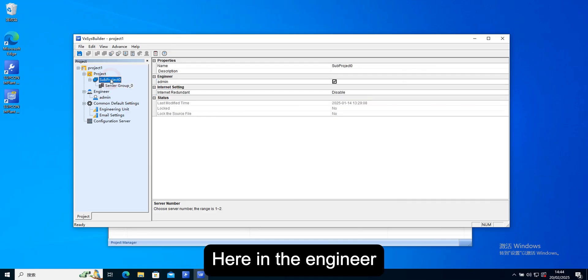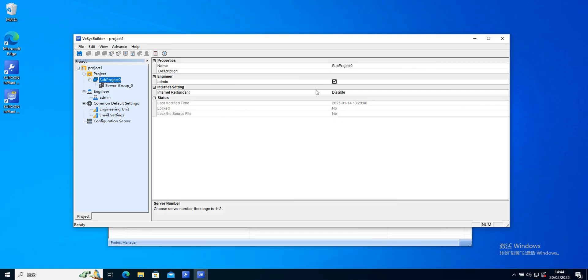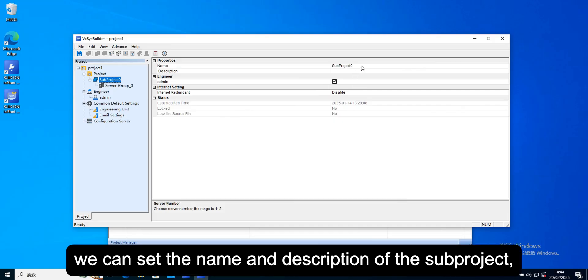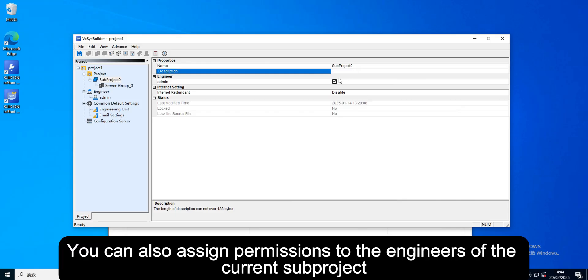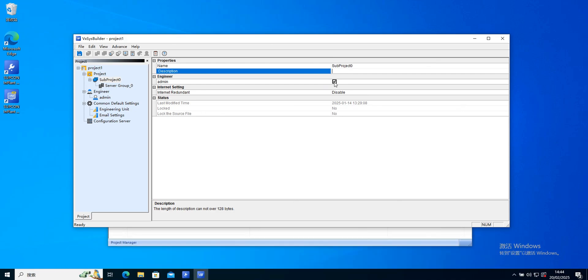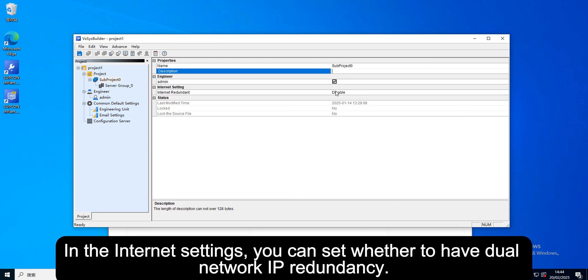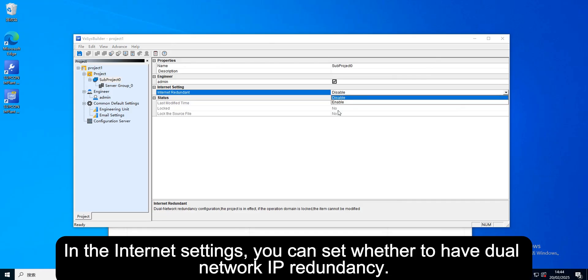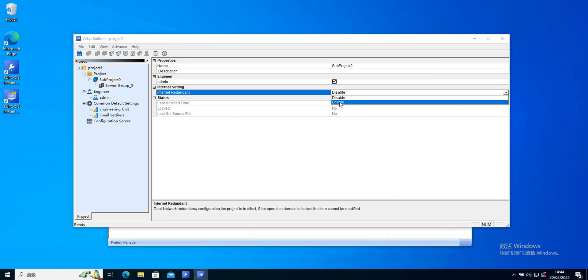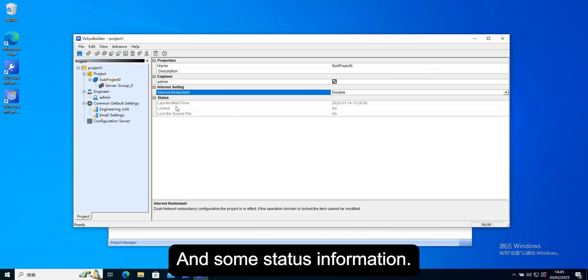Here in the engineer, we can set the name and description of the sub project. You can also assign permissions to the engineers of the current sub project. In the internet settings, you can set whether to have dual network IP redundancy.